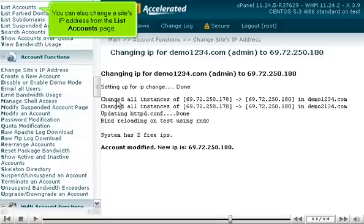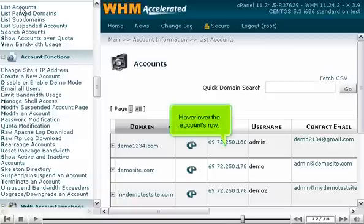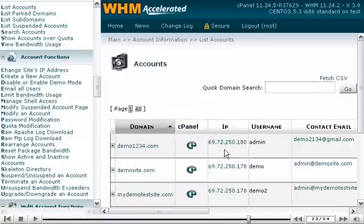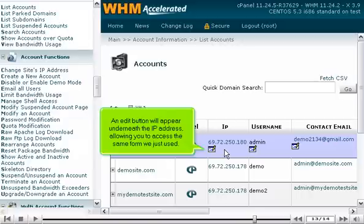You can also change a site's IP address from the list accounts page. Hover over the account's row. An edit button will appear underneath the IP address, allowing you to access the same form we just used.